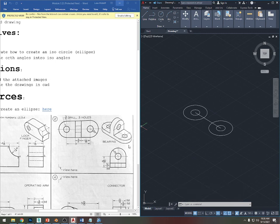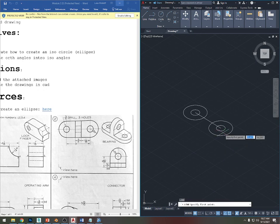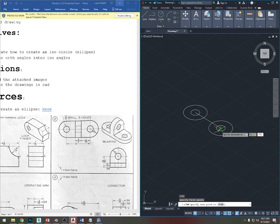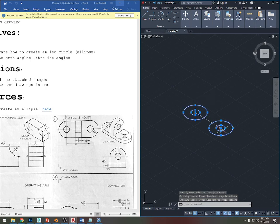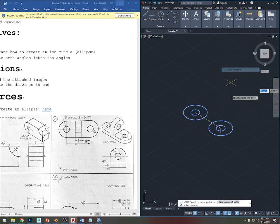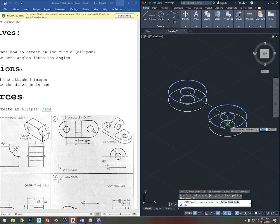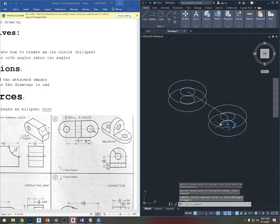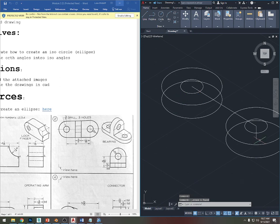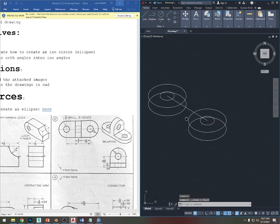Now I'll do the same on the bottom — it's the same as the top except it doesn't need that inner circle. The thickness from the surface to the bottom is 0.5. I'll draw a line from the middle: 0.5, shift less-than 270 to go straight down. Then select the circles, copy from the middle, and drag to the middle of that line. Press Escape and delete the small circles I didn't mean to copy.